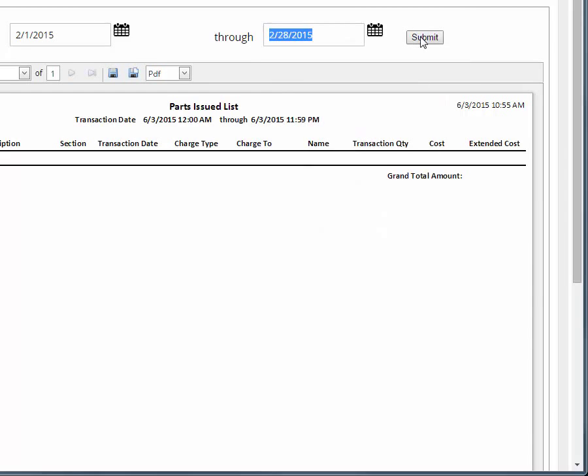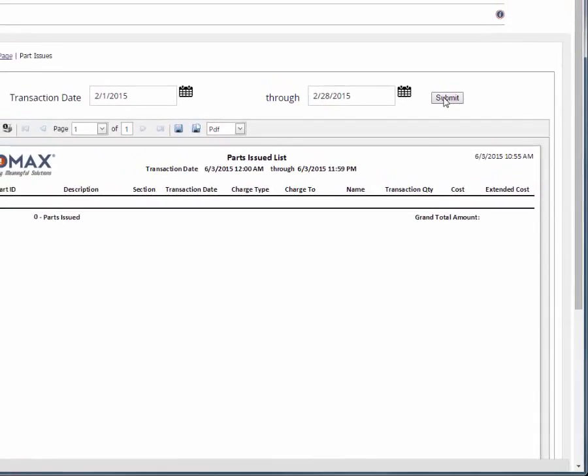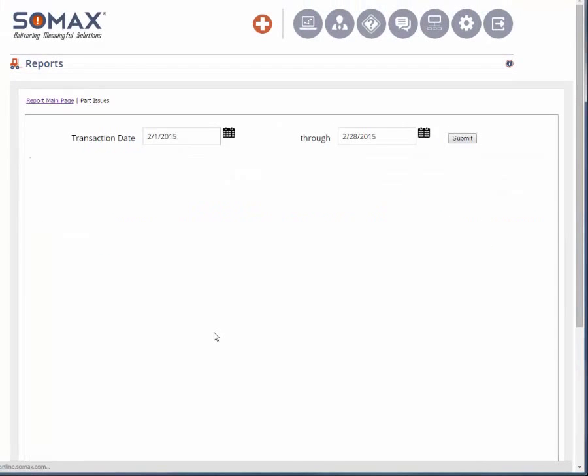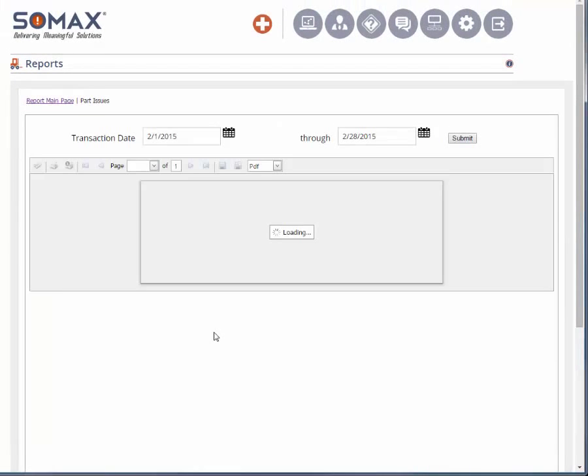Click submit to have the report run with the new date parameters.